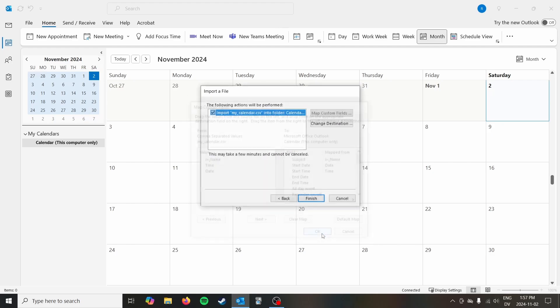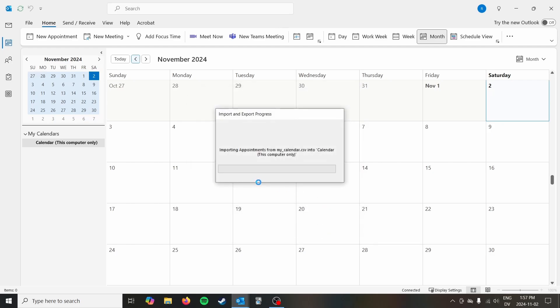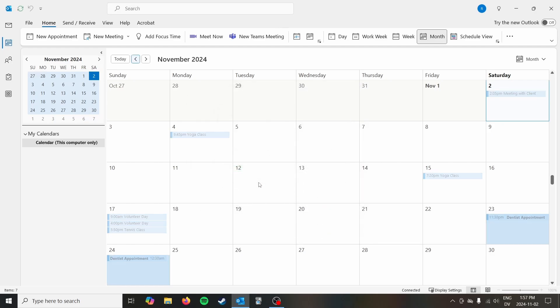So with that done, you just click okay and click finish. And it's going to import those appointments.